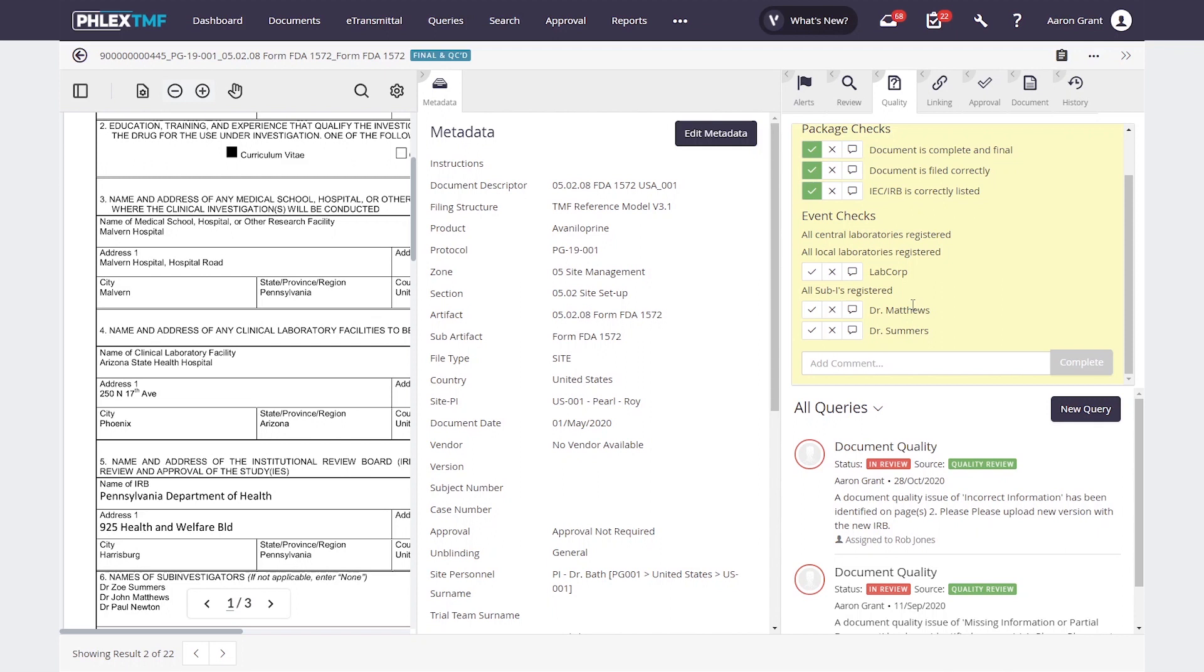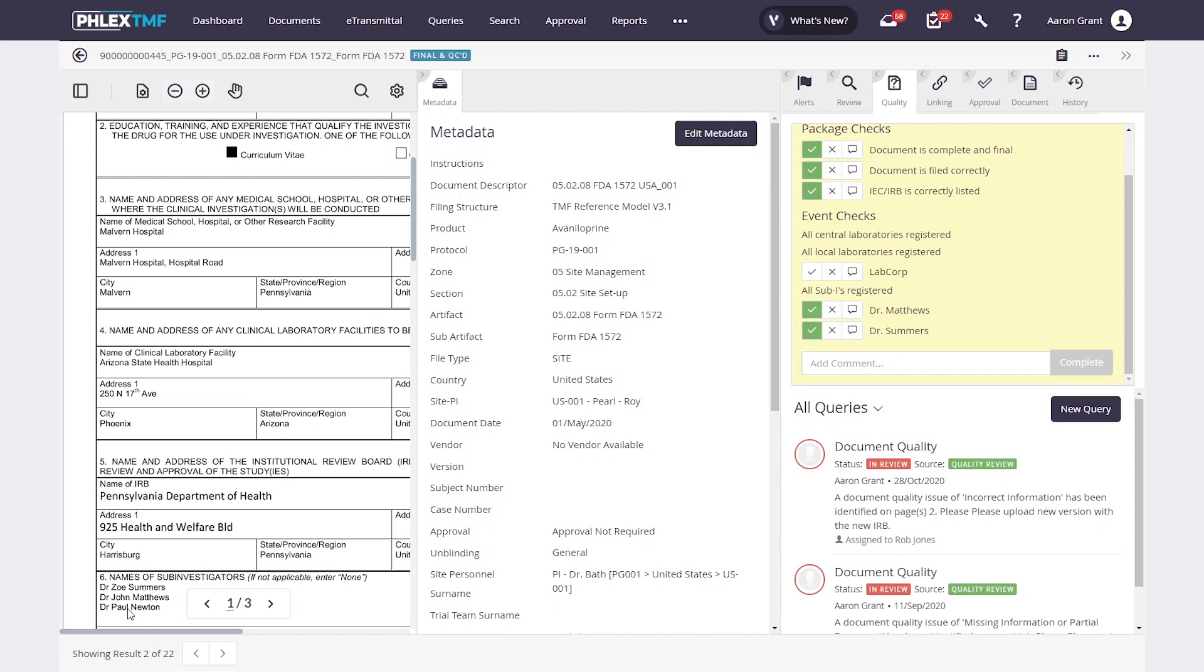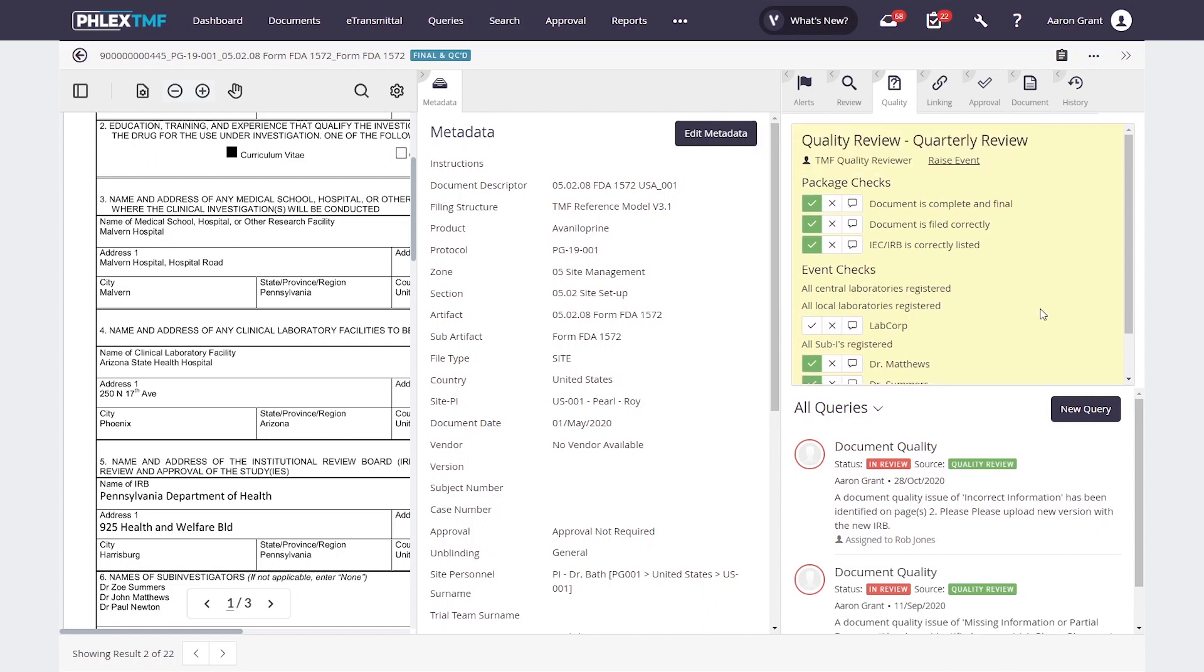As an example, looking at a 1572, a lot of times you're going to look at the list of sub-investigators and investigators. Here you can see I can cross-check the investigators that are listed in the 1572 versus the ones the system believes are there. I can see Zoe Summers is here, so I can check her off. I can see Dr. Matthews is listed. However, there's Dr. Newton listed here in the sub-investigator form. However, I don't know, and the system doesn't know, and therefore my TMF might not even have knowledge of Dr. Paul Newton.